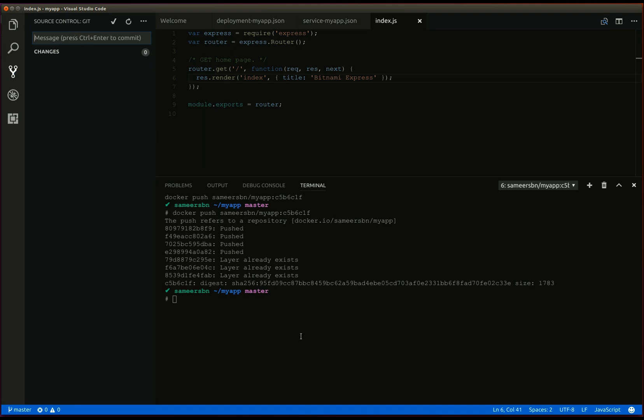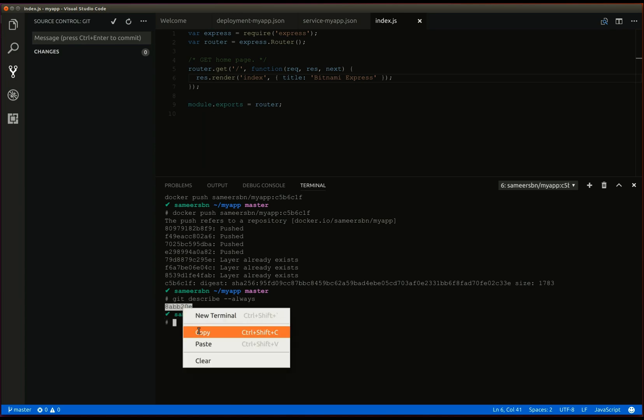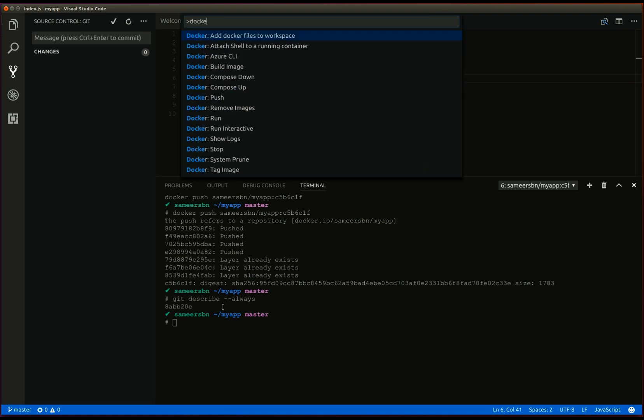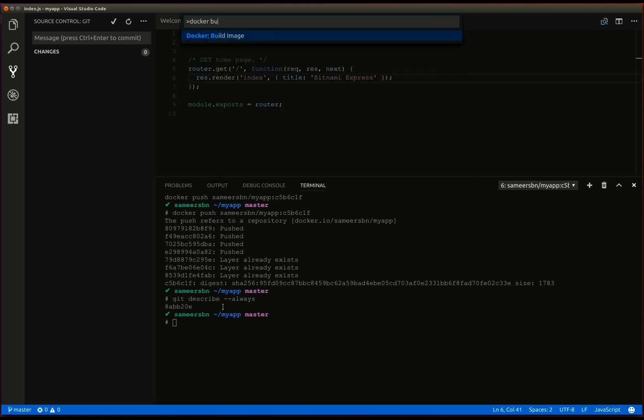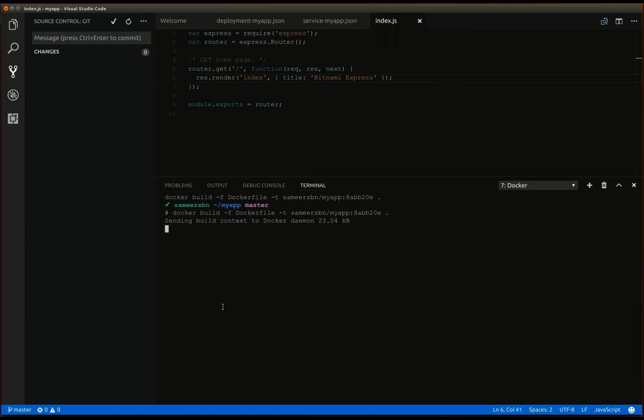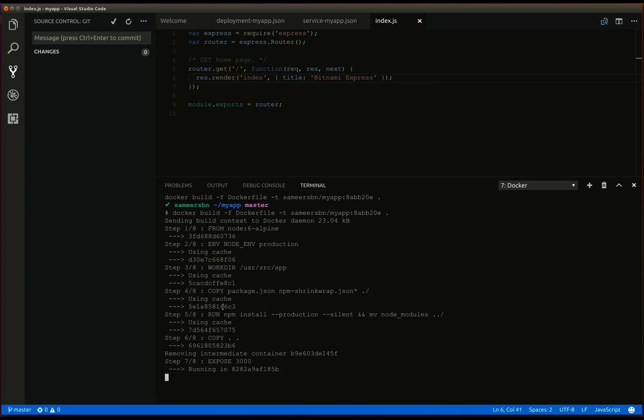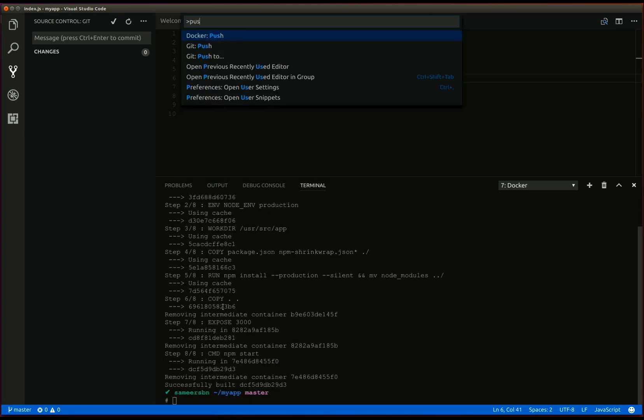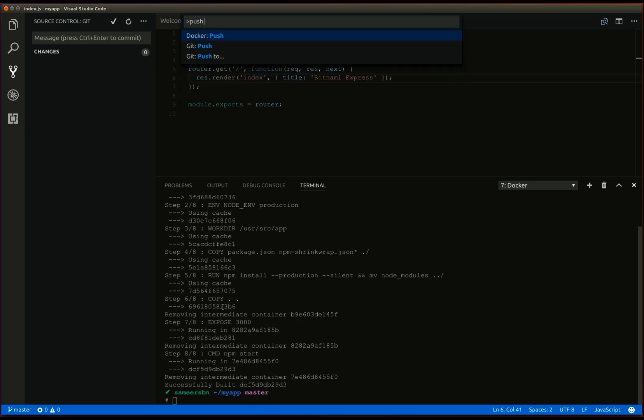Now, we will build the application image using the docker extension. Now, let's push the image.